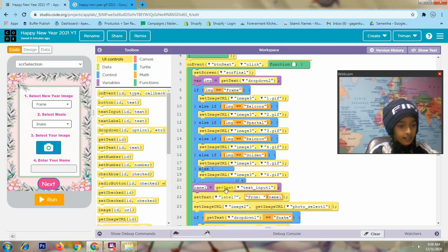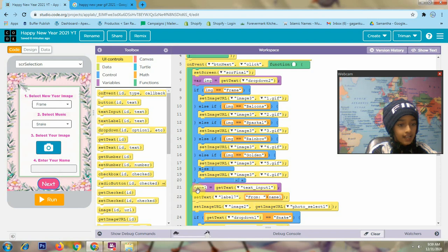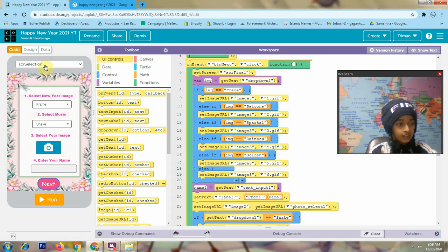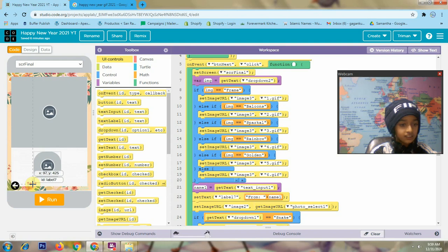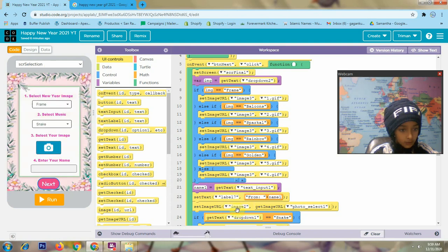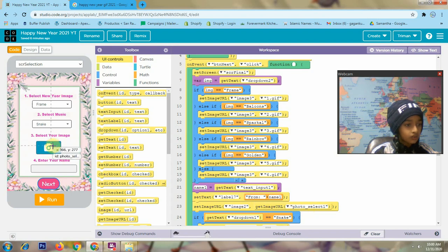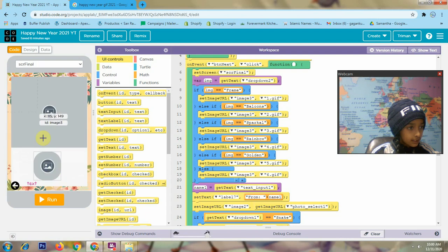Then name 1 will get the text from text input 1. This is our text input 1. So it will set the text in label 7, shown in double quotes as a string, then concatenated with the value in name 1. So here in screen final, this is my label 7. Then set image URL in image 2 and get image URL from photo select 1. This is my photo select 1.